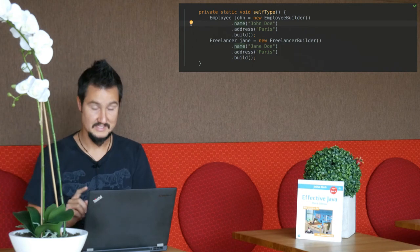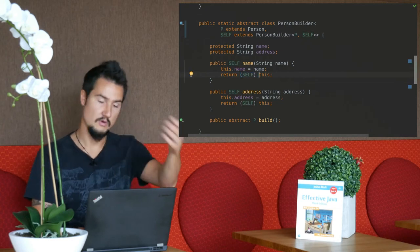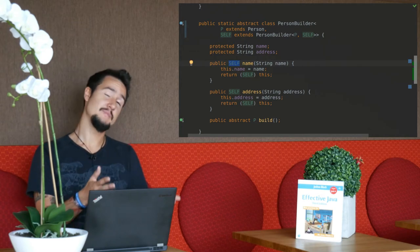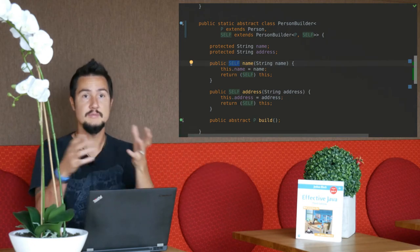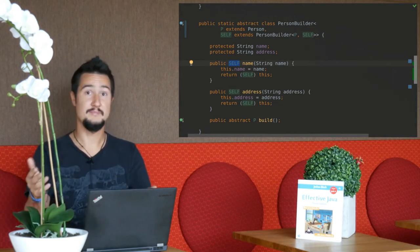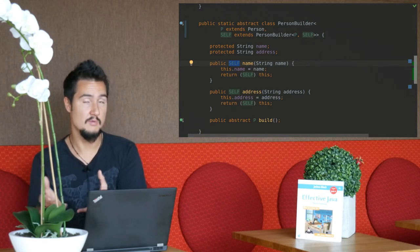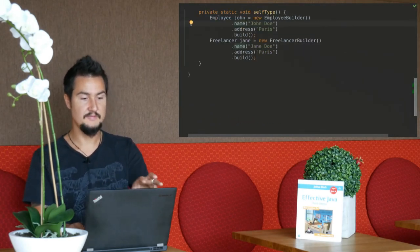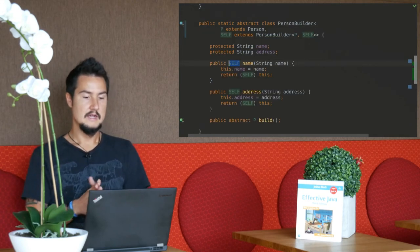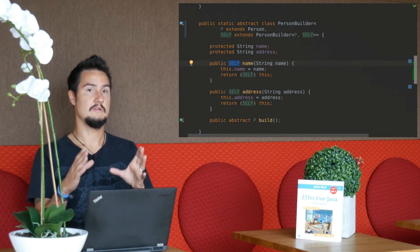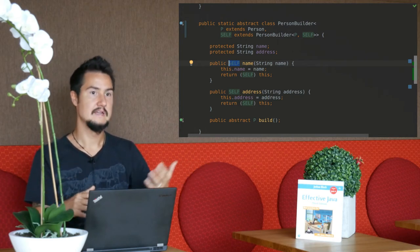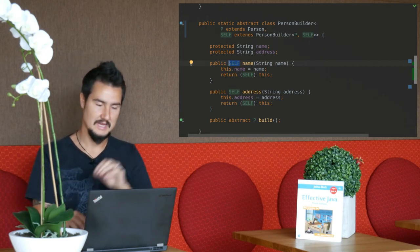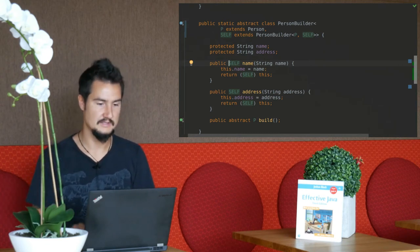So you just create a person builder. Now, that is true, but if you call name on a person builder, it would usually return itself. It returns this. But if it would return person builder here, then you could not use the employee builder API anymore. So if I create a new employee builder, then call name, and then get a person builder back, then I can't really use it as an employee builder anymore. I mean, it's still the same instance, but the compiler can't guarantee it anymore. Now, how do we get around that? That's where the self thing comes in. Other programming languages have a construct where you can express to the compiler, this is my own type. Java actually can't do that.